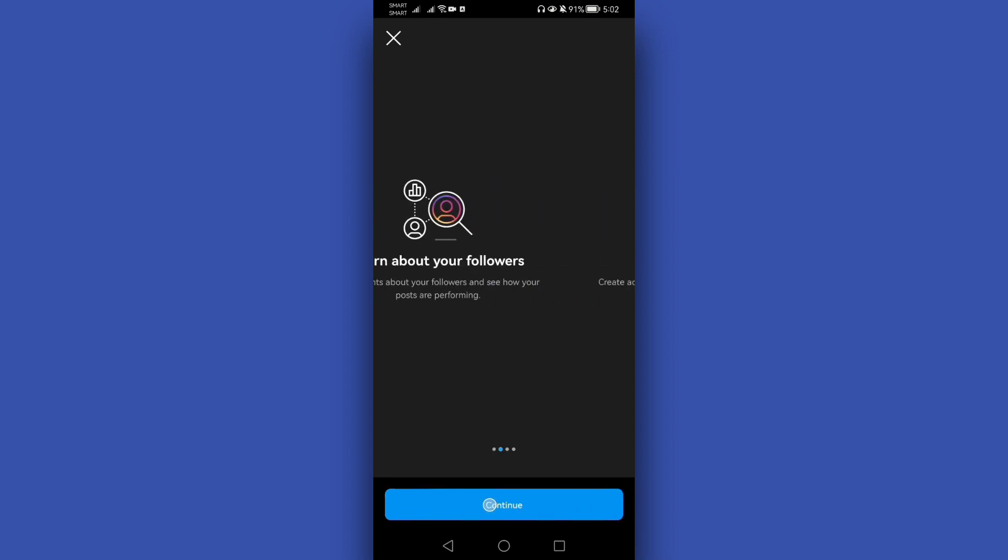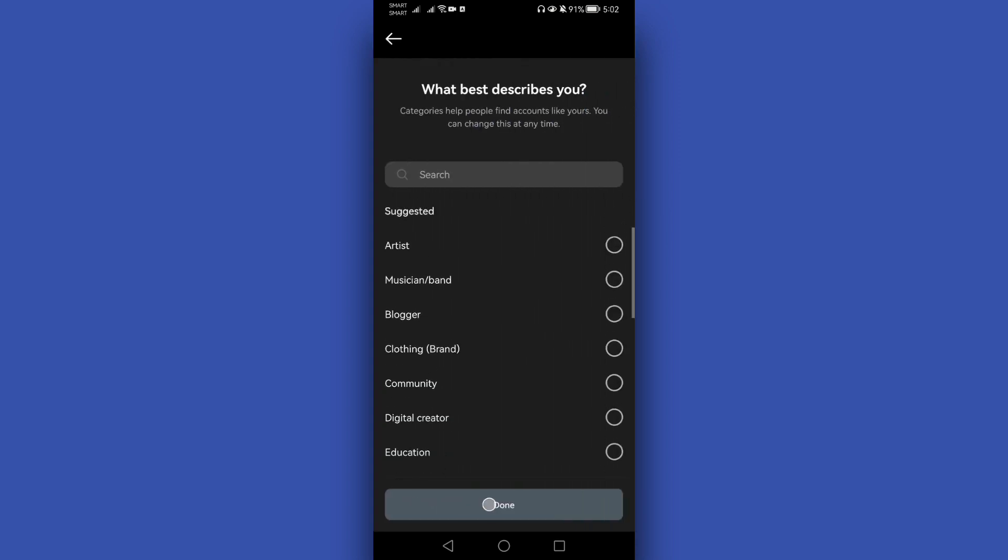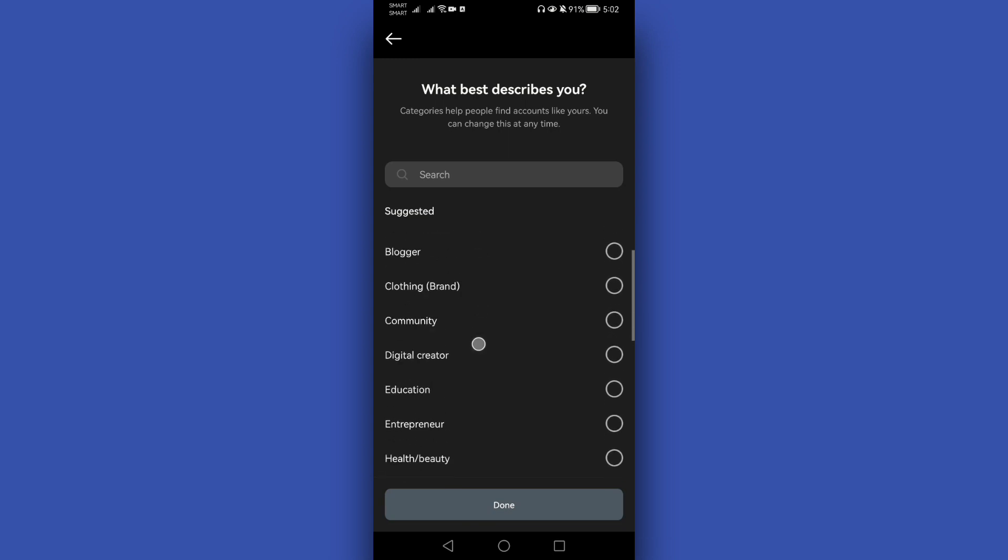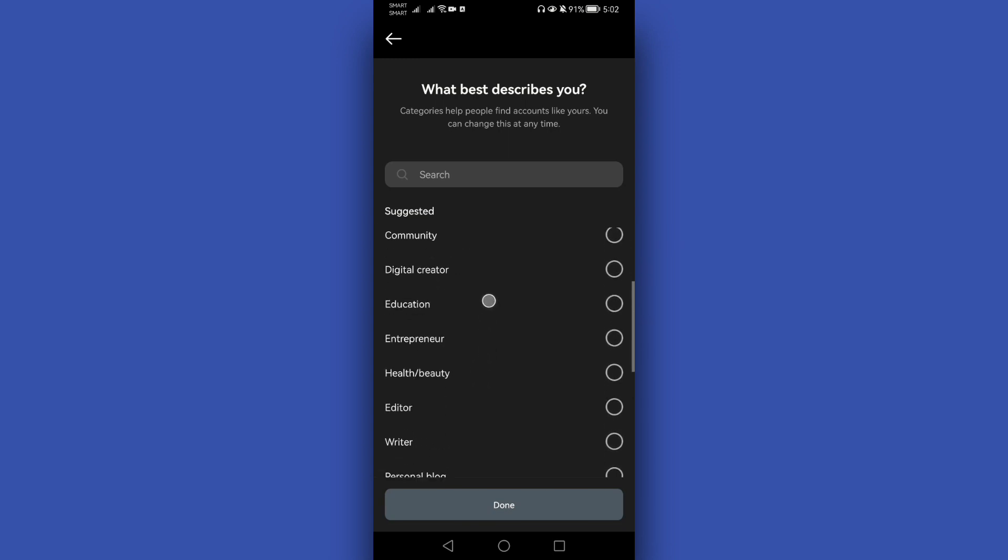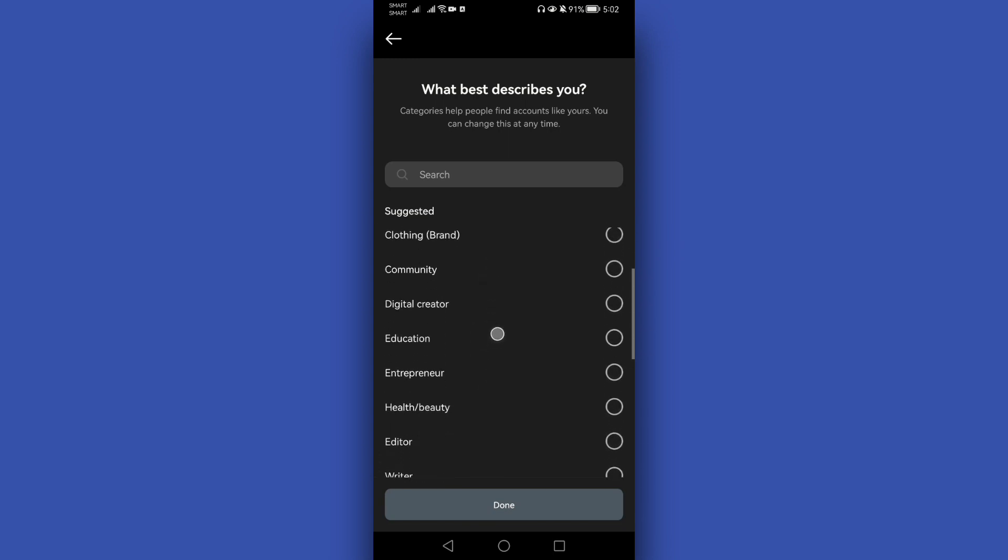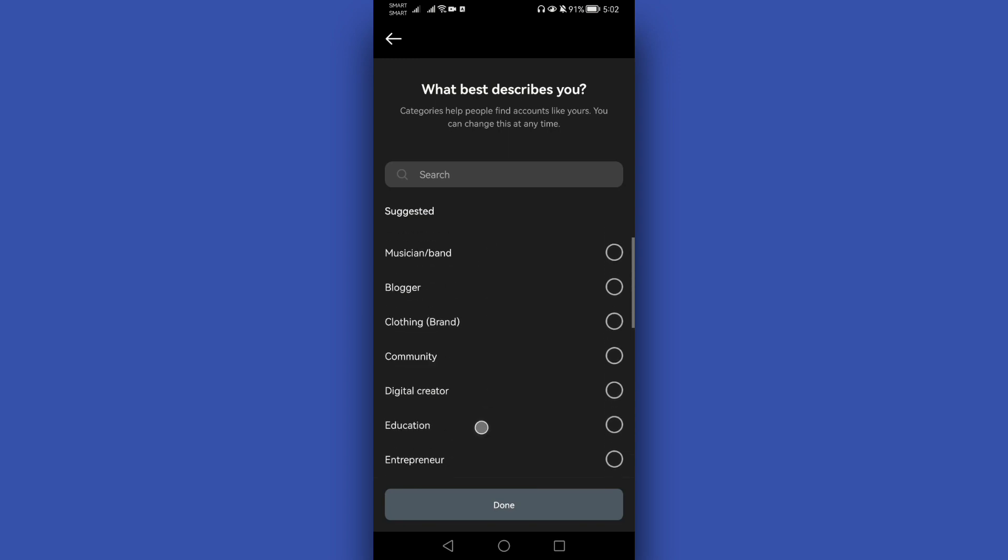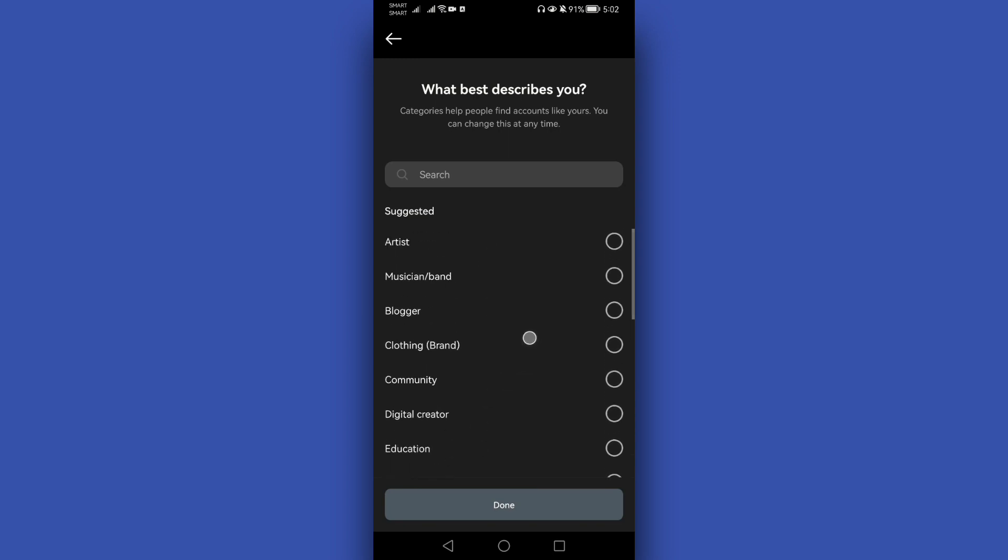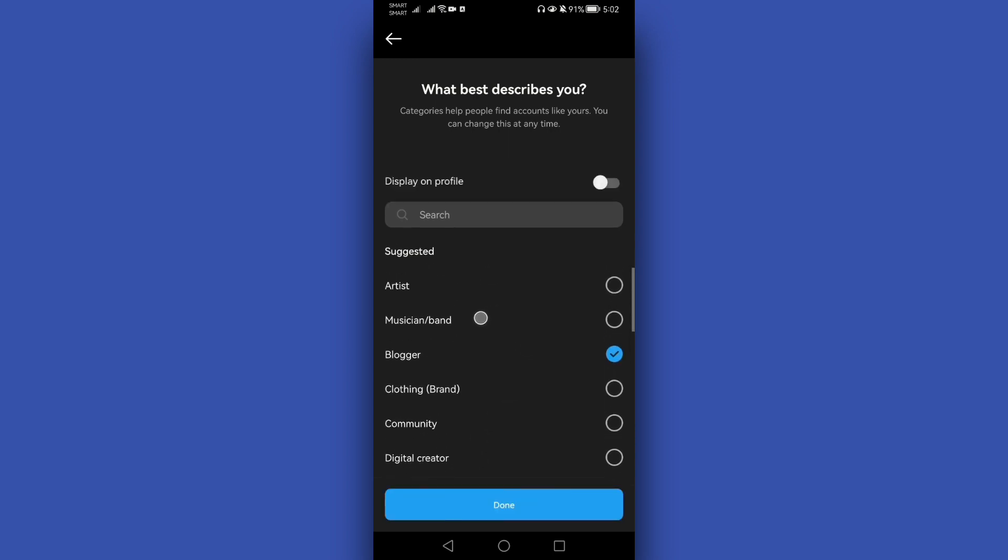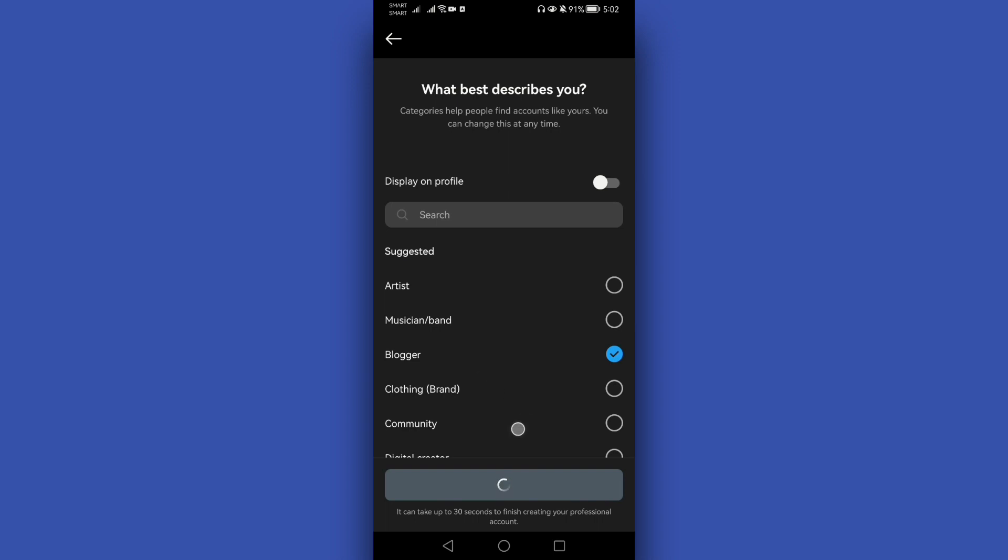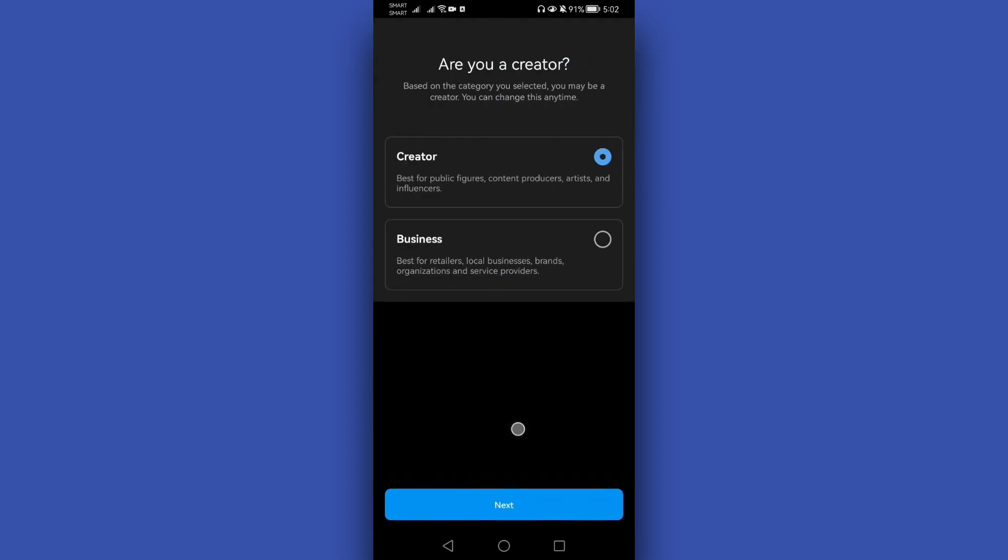Click Continue and after that you will have options for what best describes you. Just choose, for example, Blogger, then Done. After that, you will choose between two options.